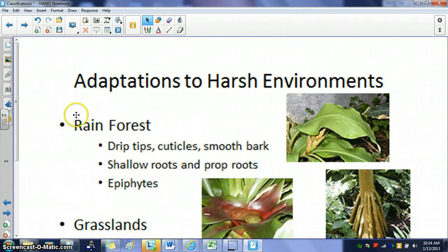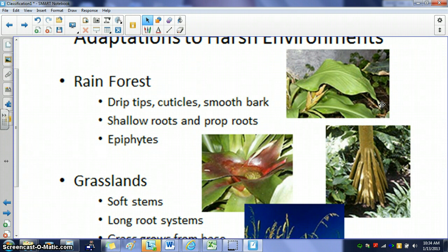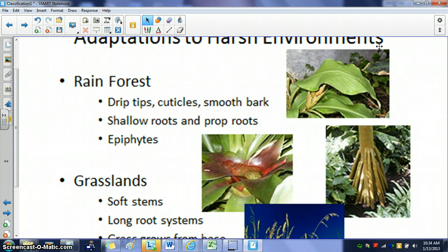In the rainforest, plants have a couple of adaptations. They have drip tips — water collects on the big leaves, runs down to a point, and breaks off the plant. This prevents water from aggregating on the plant, which could allow bacteria to grow and infect it. To further prevent infection, these plants also have very smooth bark, and they'll have thick cuticles, which help rain fall and break off the plant.